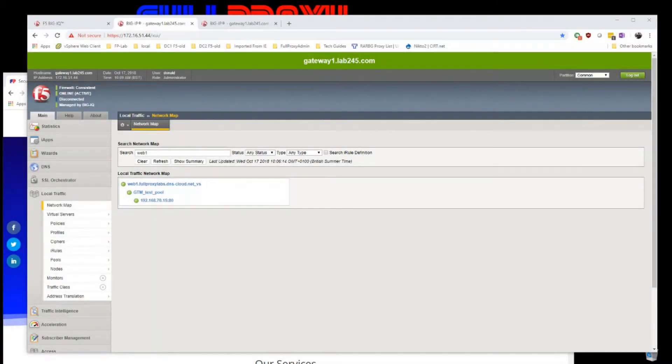Hi, my name is Donald and I'm a senior consultant with FullProxy. I've set up a quick demo to show you how to send your AFM logs to BigIQ.